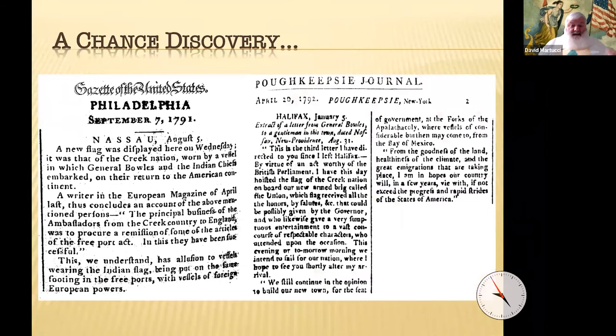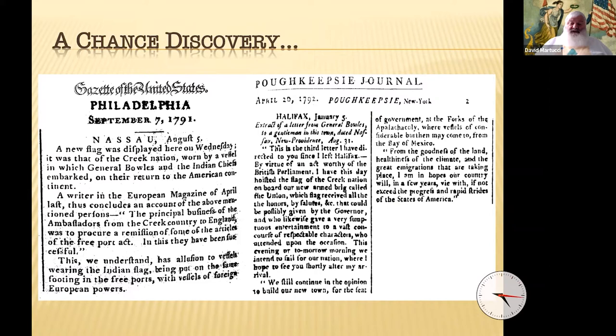Another article, also citing news from Nassau, New Providence — the Bahamas — dated August 31st, 1791, quoting the same General Bowles: 'By virtue of an act worthy of the British Parliament, I have this day hoisted the flag of the Creek Nation on board a new armed brig called the Union, which flag received all the honors by salutes, etc., that could possibly be given by the governor.'